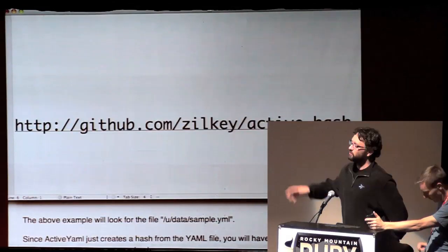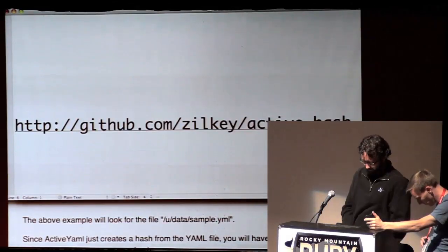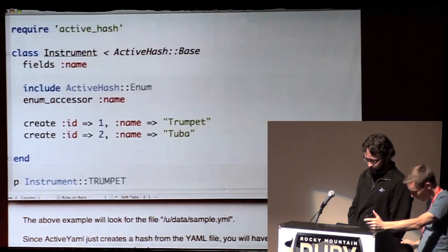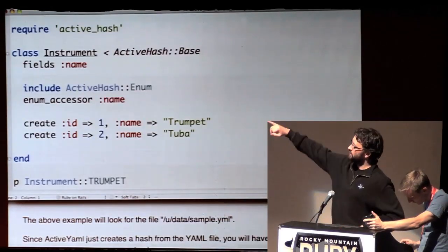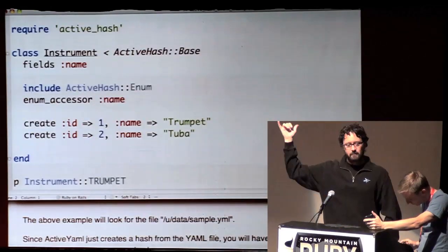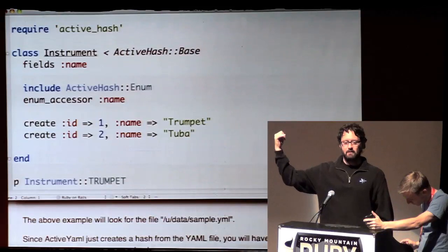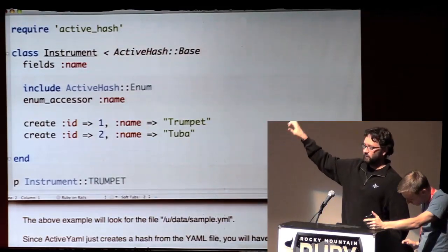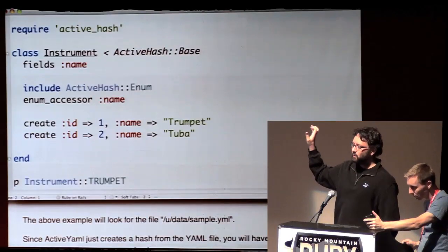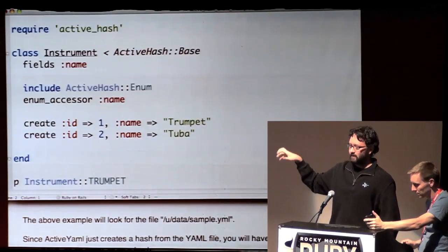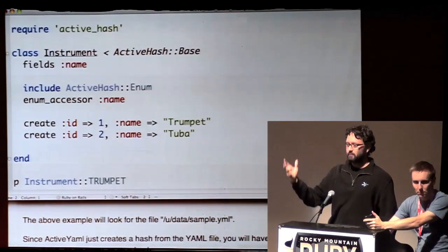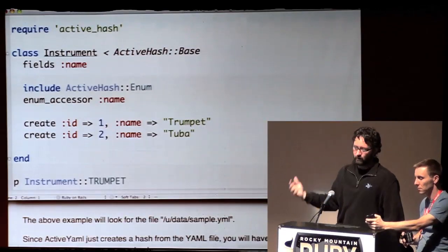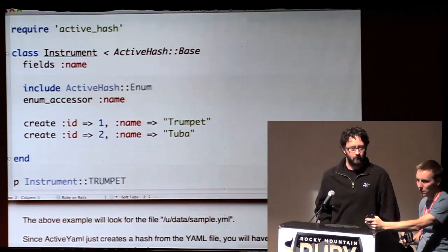I should mention too that the reason for this is that in your database, if you referenced country, you would reference it by ID one. So your database would still have the ID. So if you ever decided you're going to make instrument into a full ActiveRecord class, you wouldn't have to migrate any data outside of just creating the class and populating it with this data. We've actually done a couple of these migrations and they go very, very quickly.